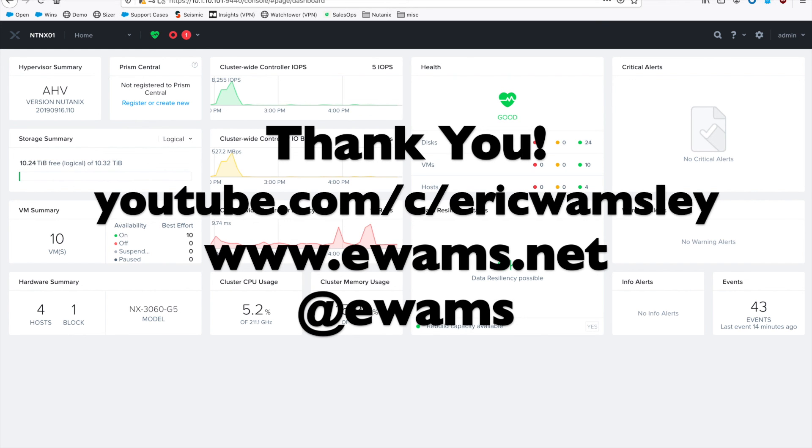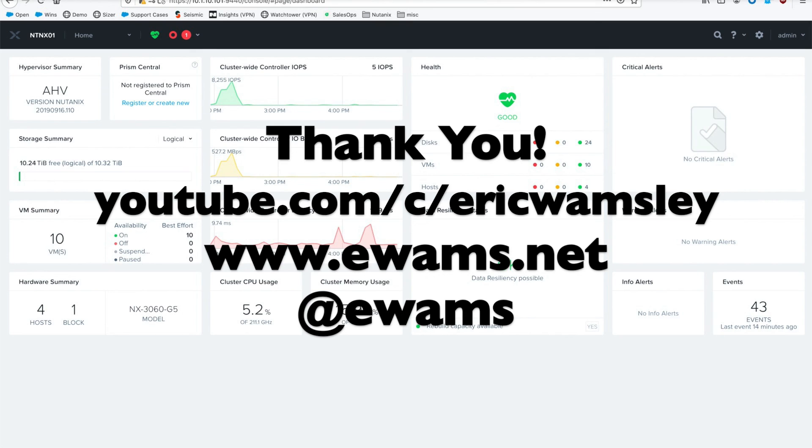As always, I want to say thank you for watching this video. I hope it was helpful. Please feel free to check out my other videos on my channel, youtube.com/c/ericwamsley, go to my website ewams.net, and you can also follow me on Twitter for updates at @ewams. That's how you convert a cluster from ESXi to AHV. Hope it helps, have a good one!